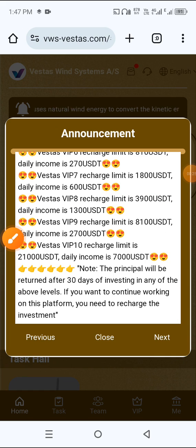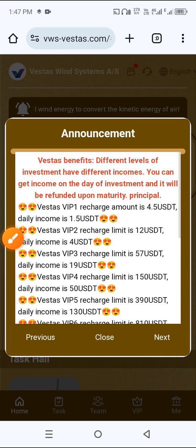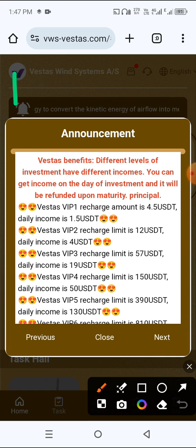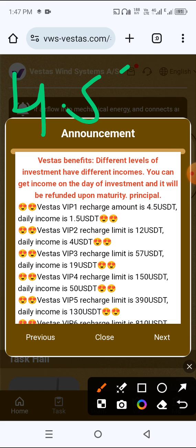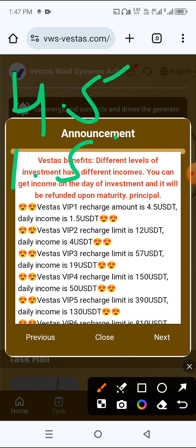Click next button. VIP 1, if you deposit 4.5 USDT you get daily income 1.5 USDT. VIP 2, if you deposit 12 USDT you get daily income 4 USDT.